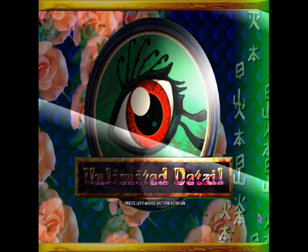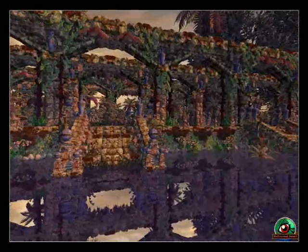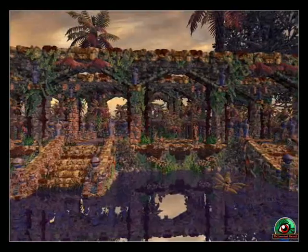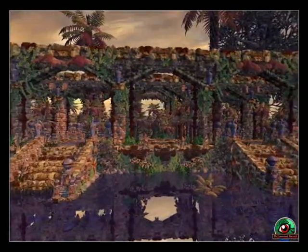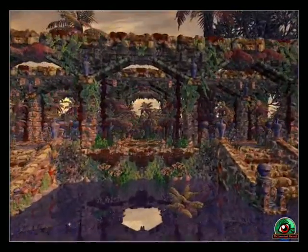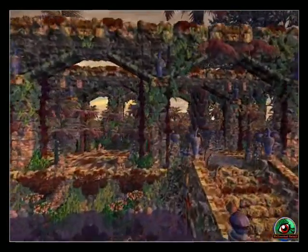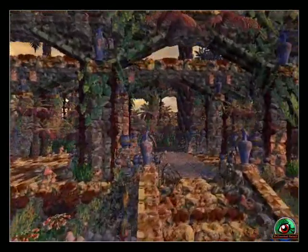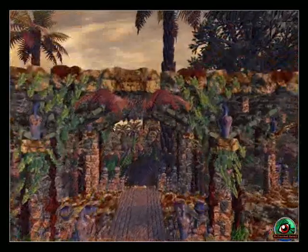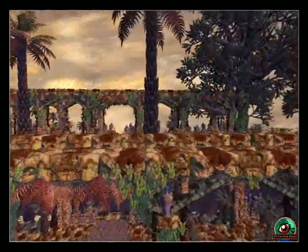Hello, I'm Bruce Dell, CEO of Unlimited Detail, and I've been given five minutes, no more, to explain what Unlimited Detail is. We're going to have to keep it a little bit simple for those who are new to an understanding of three-dimensional computer graphics.